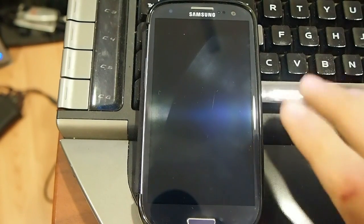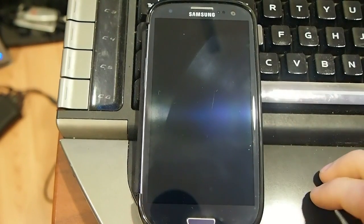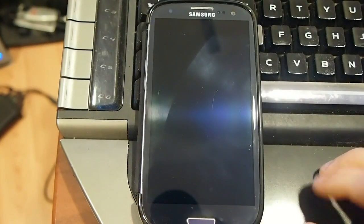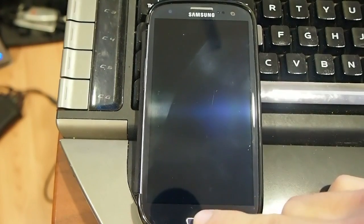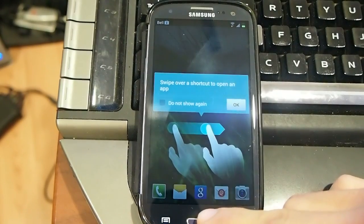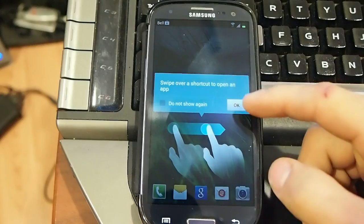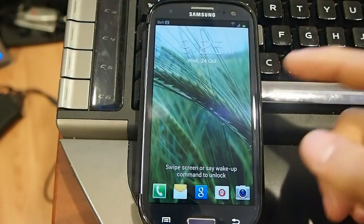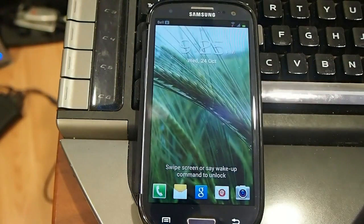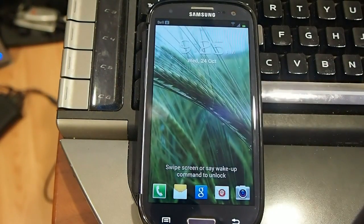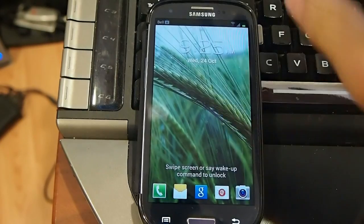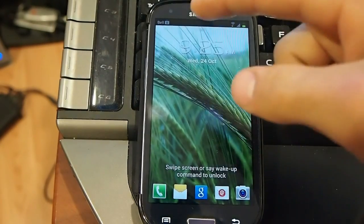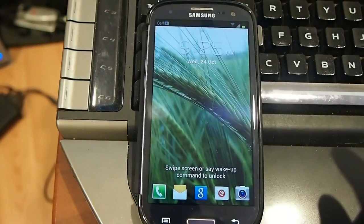Okay, this is the Samsung Galaxy S3 LTE, the Canadian version or the US version. I'm in Canada, this is the LTE, I'm on Dell, you can see it on top there.